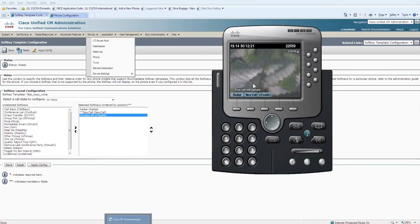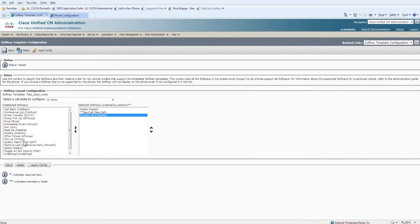Yes, now you can see that there are three softkeys on your Cisco soft phone. Here it is. You can match the Redial one, the New one.